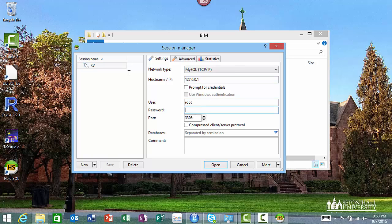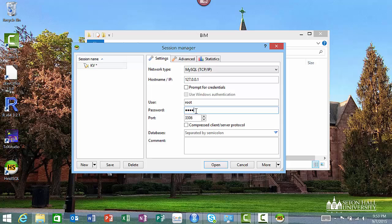We installed MySQL with the username as root and I had also recommended for you to make the password also as root so it's easy to remember. I'm going to enter the password, leave the port alone at 3306, that's the default port, and then we can say okay, open.